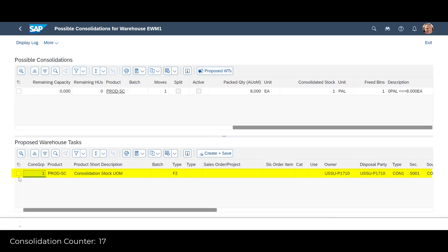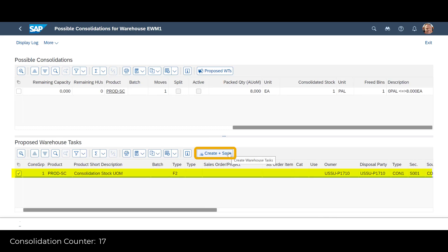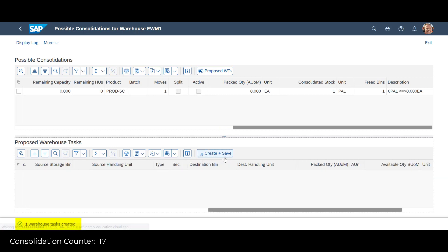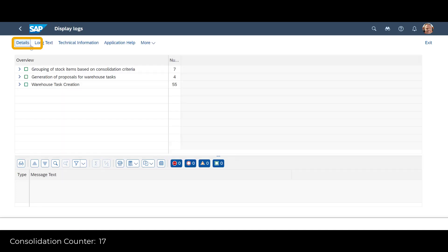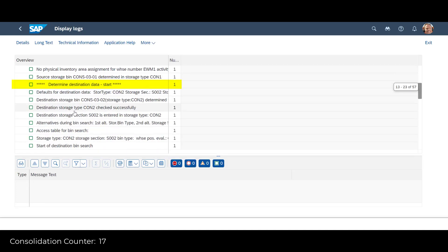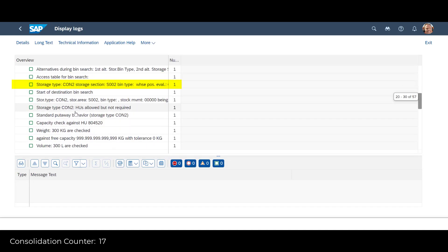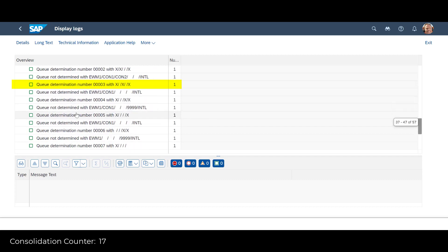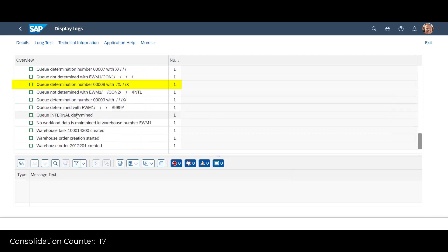We select the warehouse task before we press the Create plus Save button. With one warehouse task created, we can display the log leading up to the creation. We scroll down through the log. At the bottom, we find the task and corresponding warehouse order. We make a note of the order number.